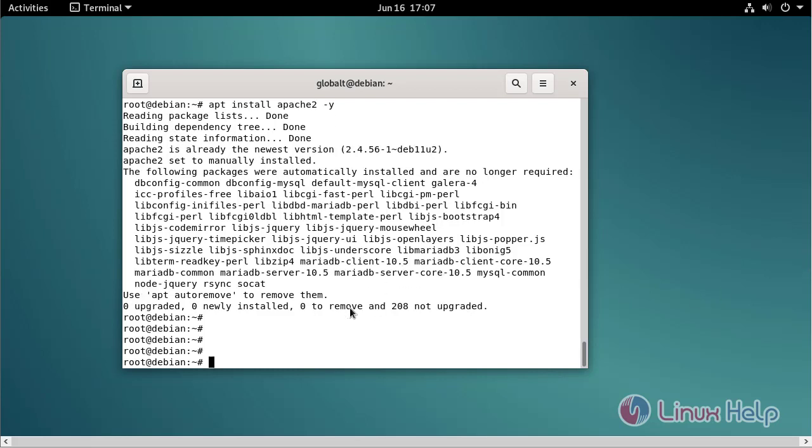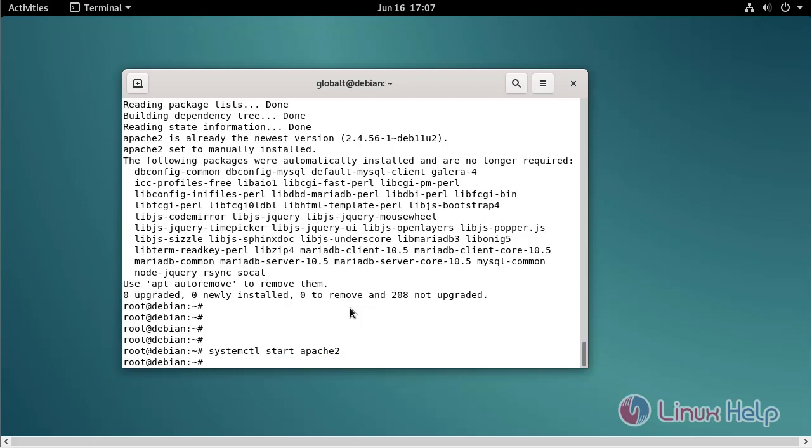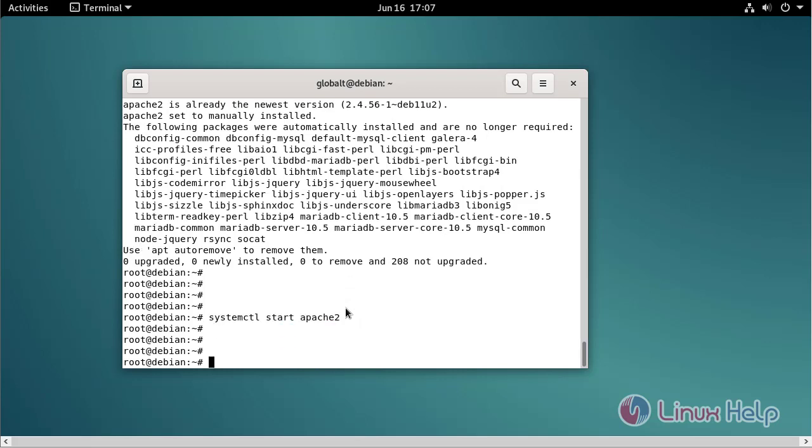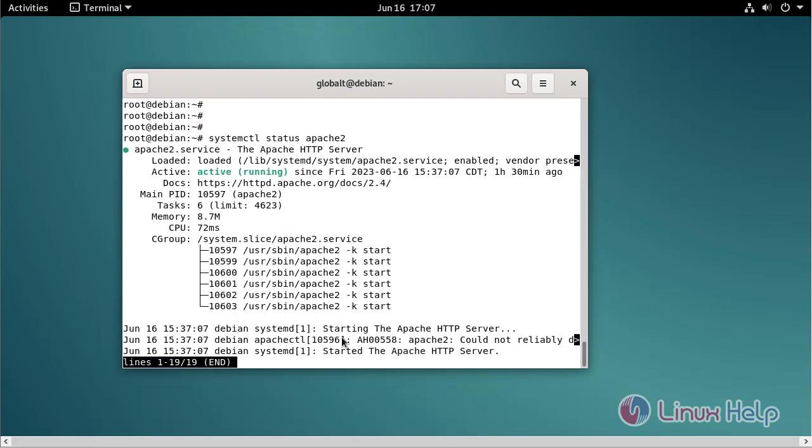Now I am going to start the Apache web server using the following command. My Apache web server is started. And I am going to check the Apache web server status using the following command.